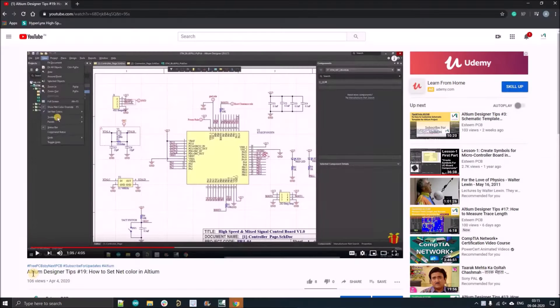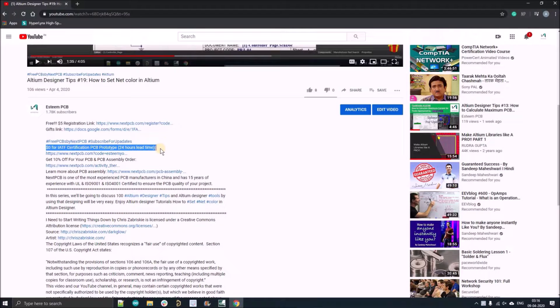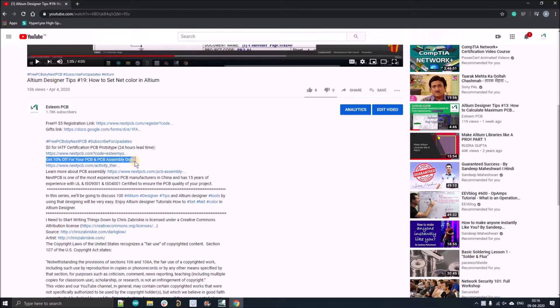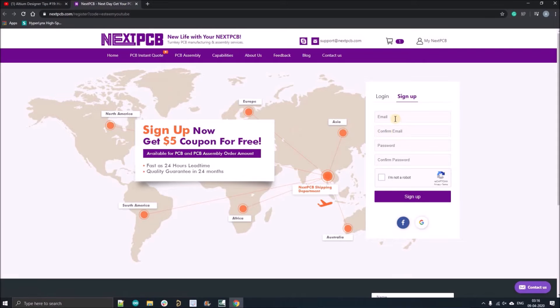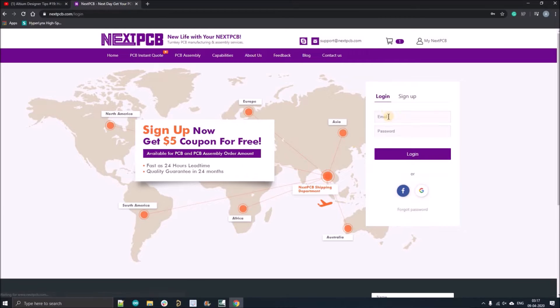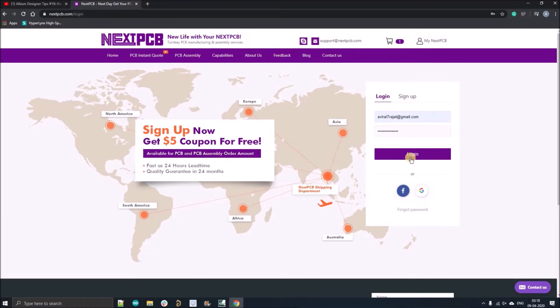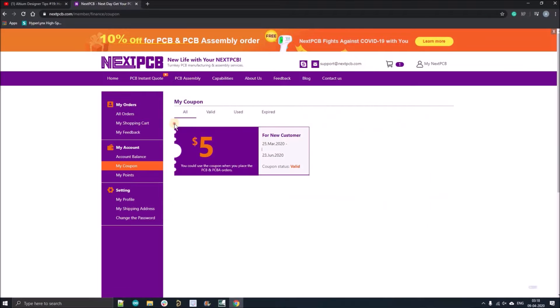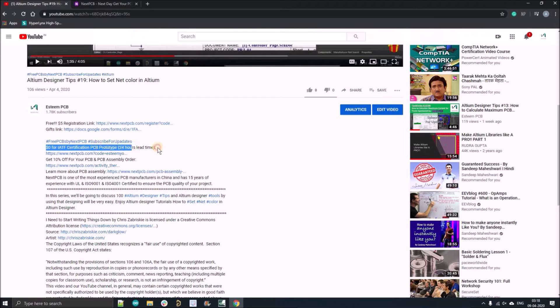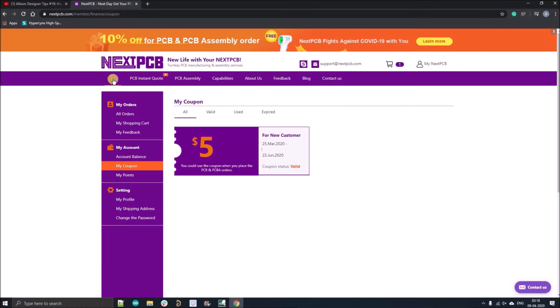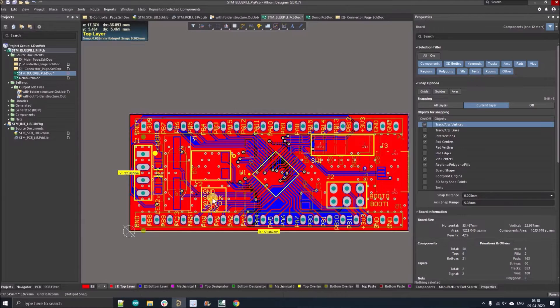But before going further, I want to show you how you can order your first zero dollar PCB from nextpcb.com and how you can apply five dollar coupon. Click over the first link given in the description, register yourself with your official mail ID. If you have already registered, just click over the login and fill your mail ID and password. After registration you'll get a five dollar coupon. Right now I will show you how you can order your zero dollar PCB ten number of quantities.